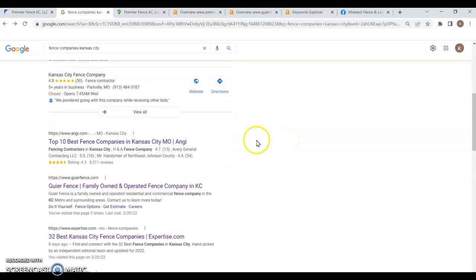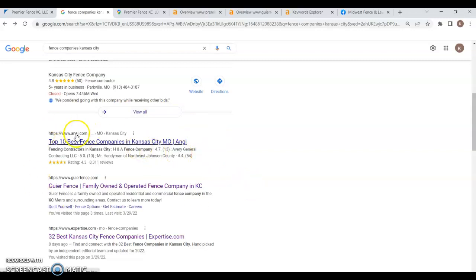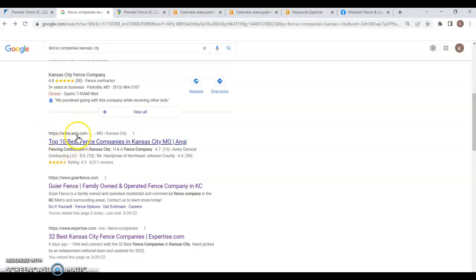Another 30%, because there are people that will scroll past the maps, and they want to get to the organic section here. Another 30% goes to the very top spot here. Unless it's a directory like this, and then sometimes it'll go a little bit higher to the number two spot. Just because people realize that Angie's not really what they're looking for. They're looking for an actual business.